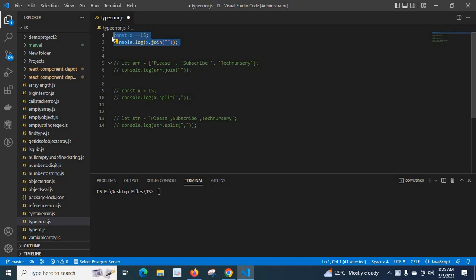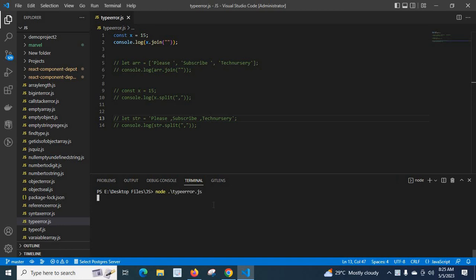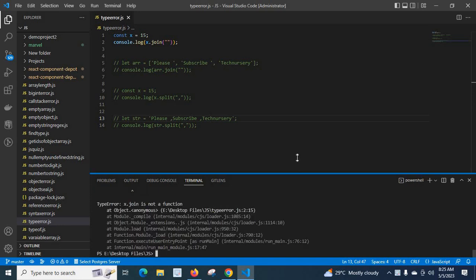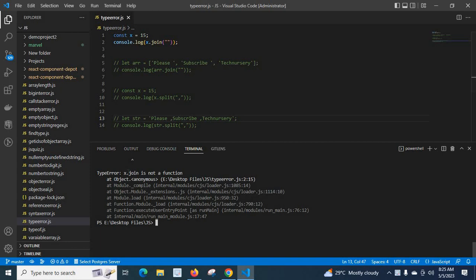Let me save the file. The code declares const x equal to 15, then calls console.log of x.join with an empty string. Let us run the file. We got the error: TypeError — x.join is not a function.